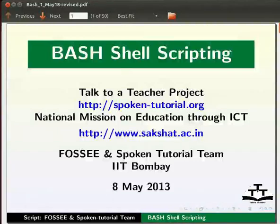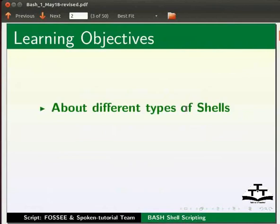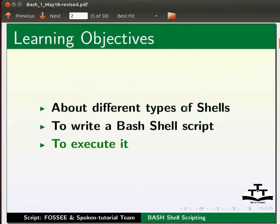Dear friends, welcome to the spoken tutorial on introduction to bash shell scripting. In this tutorial, we will learn about different types of shells, to write a bash shell script and to execute it.